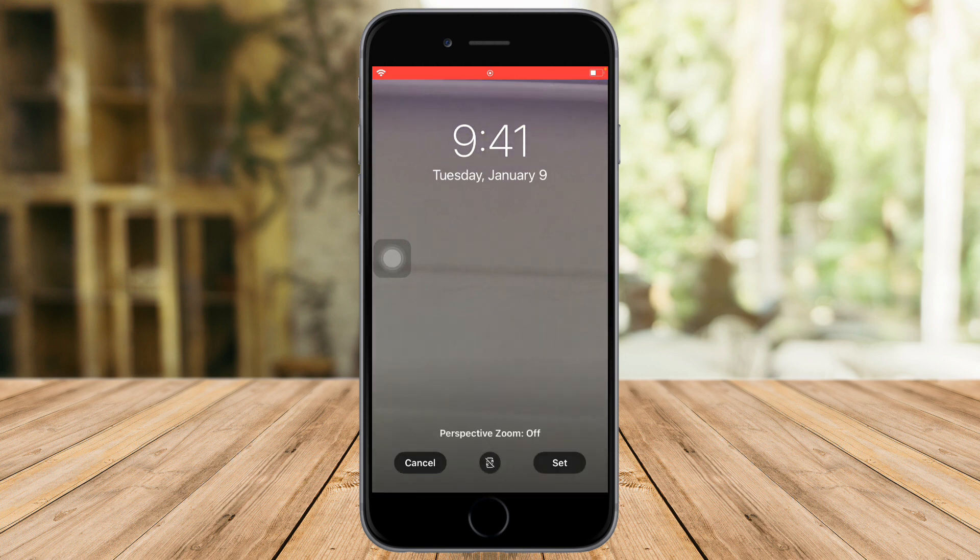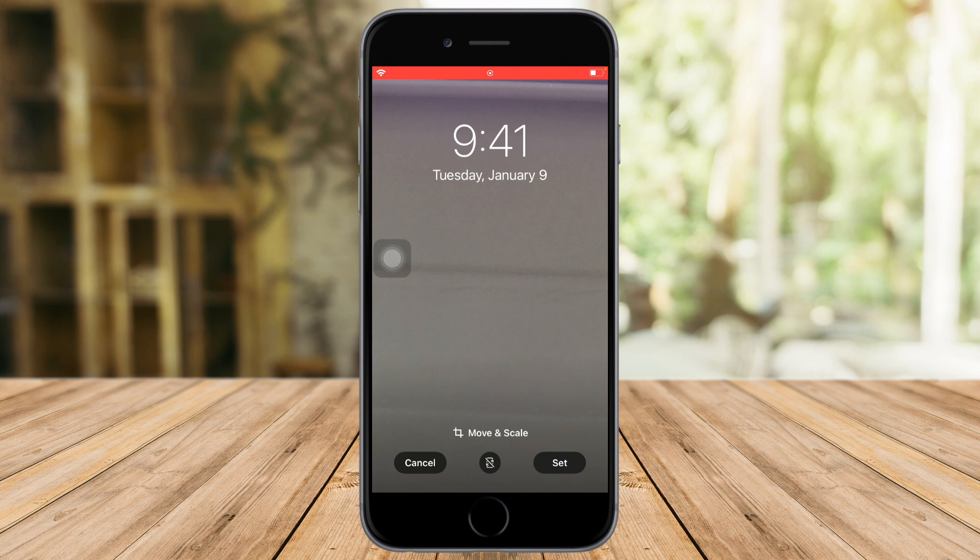That's the whole process. I hope this video helped you create your own wallpaper for iPhone. If you have questions, put them in the comment section below. Don't forget to subscribe and like. Thanks.